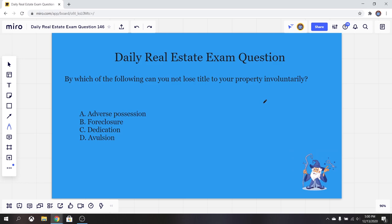It's kind of a trick question. The correct answer for this one is C — dedication. So what is dedication? Well, dedication in property law means the donation of your land. That's right, the donation — you're donating. Dedication would be considered voluntary, while the others would all be considered involuntary.